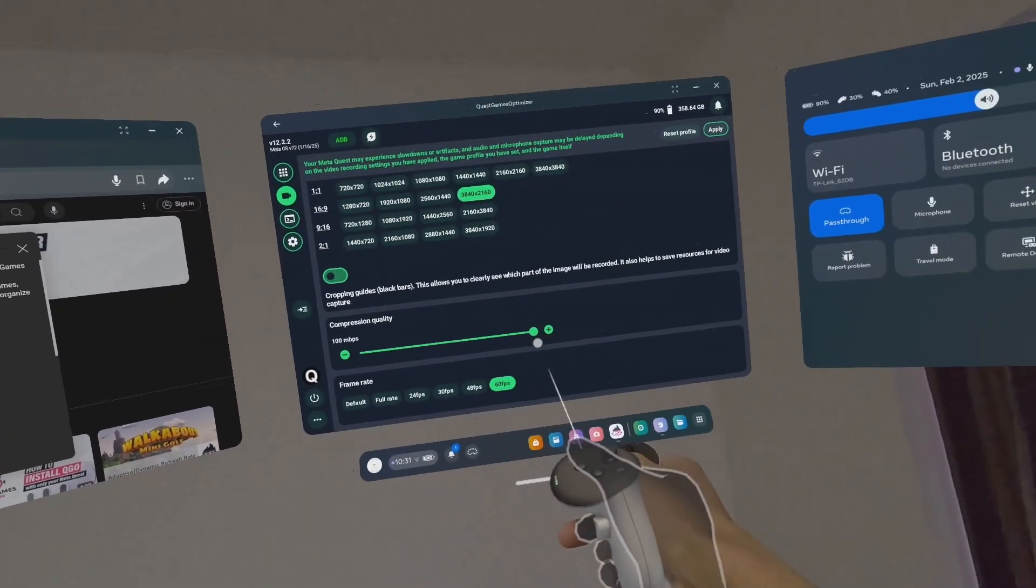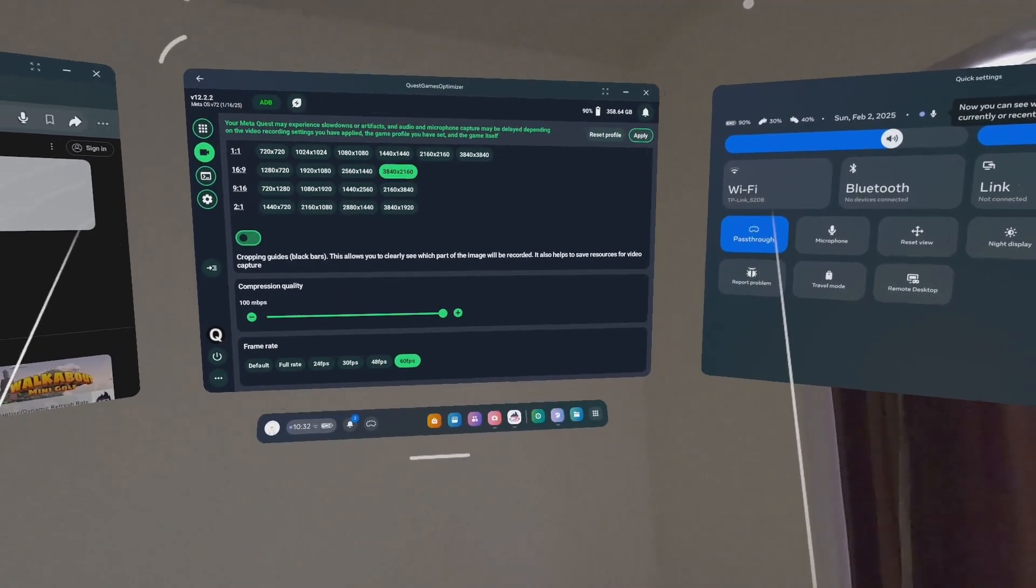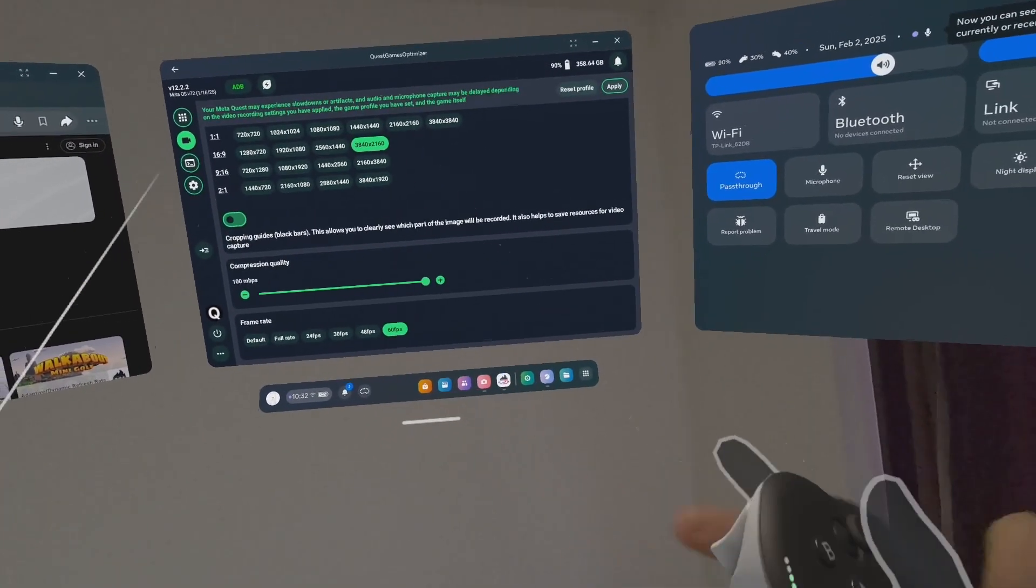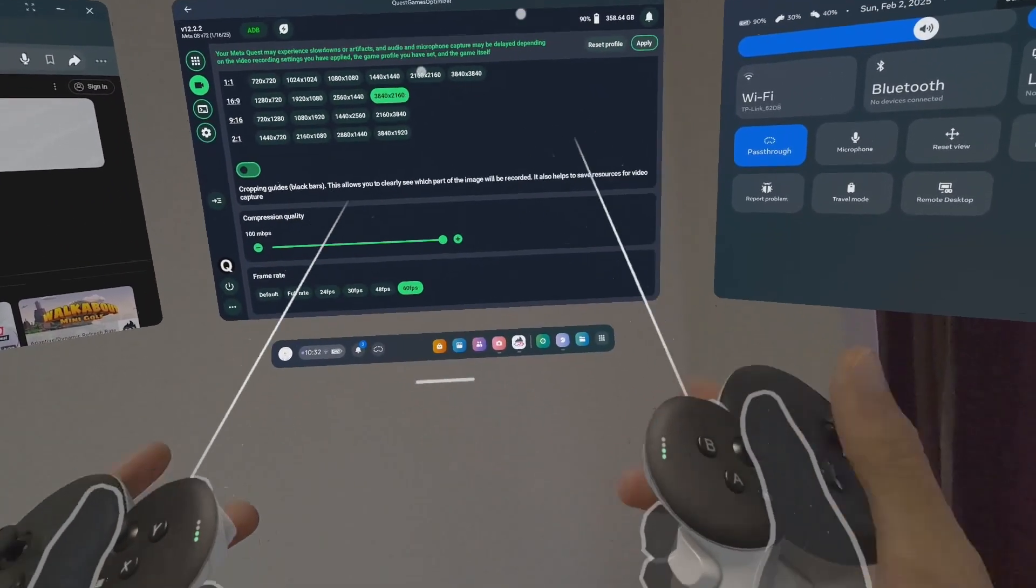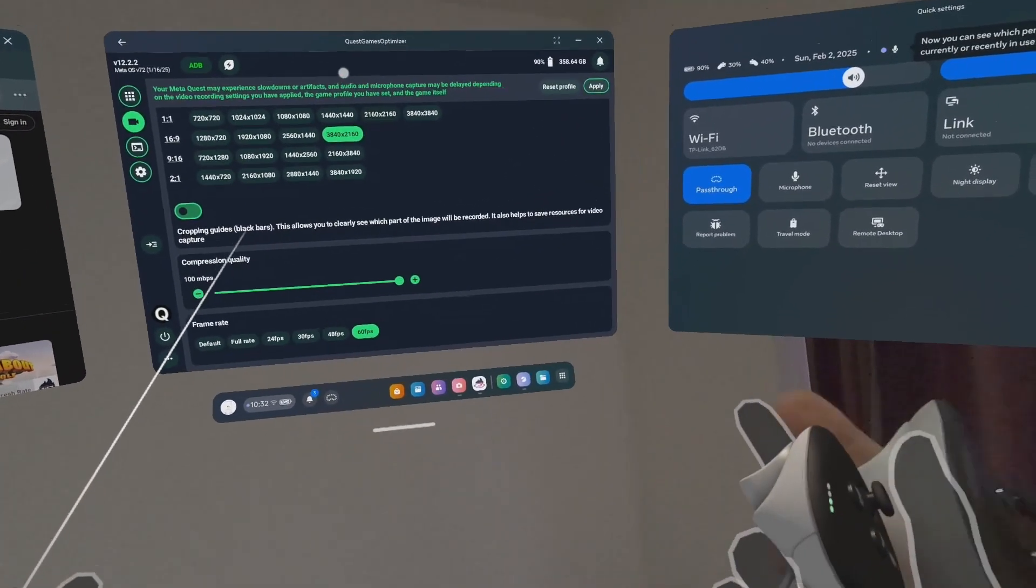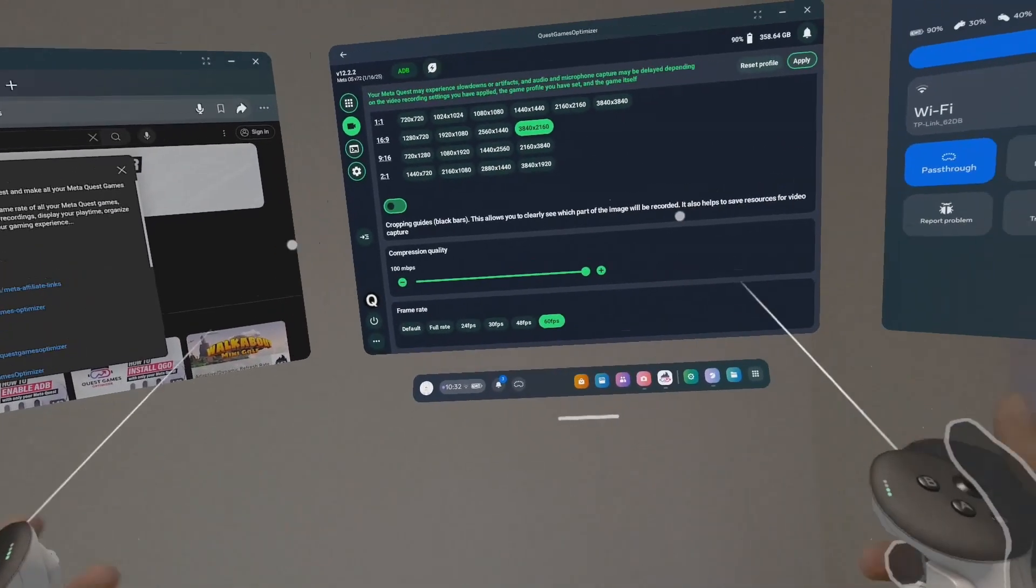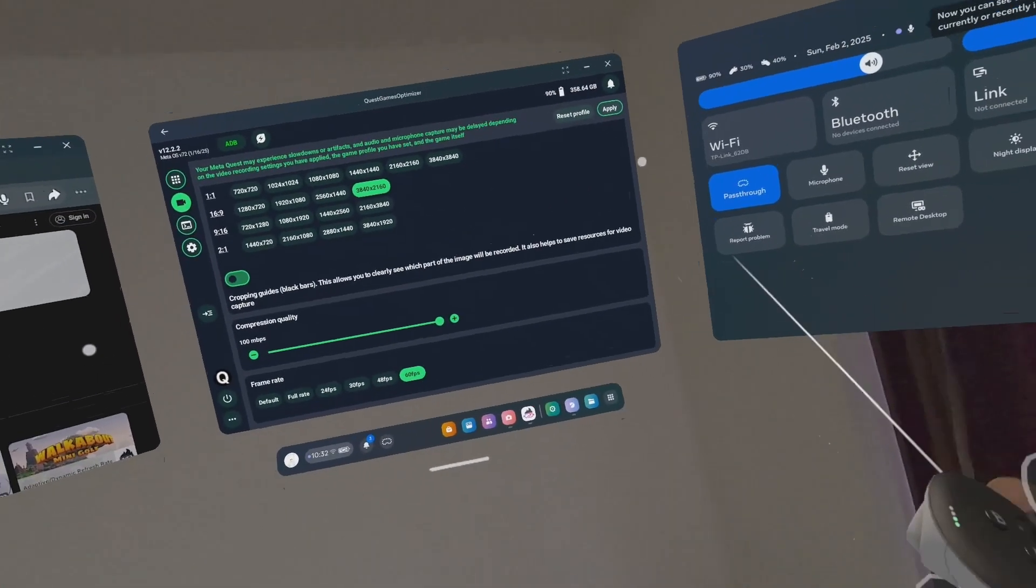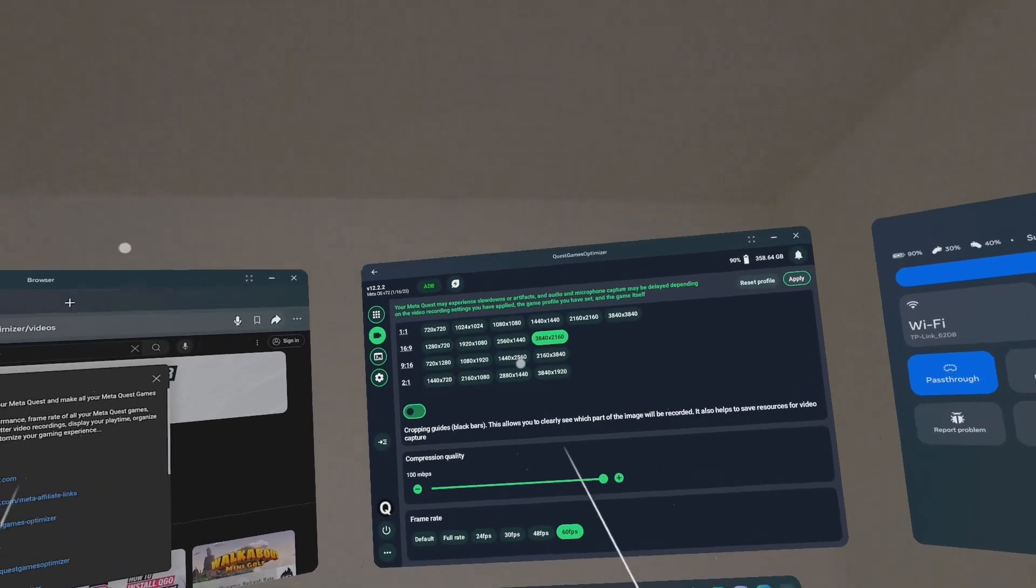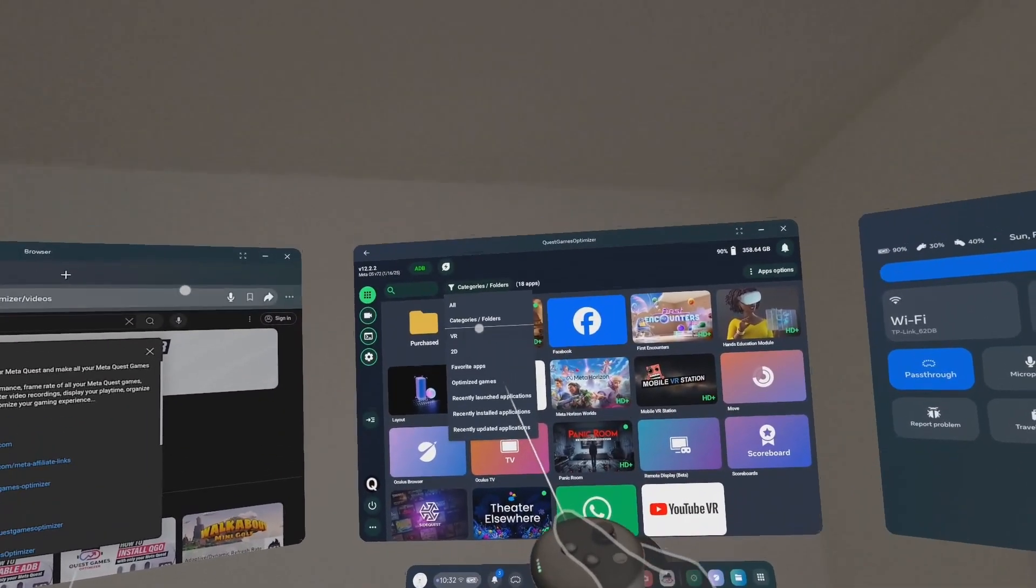You have to choose your strong eye. My strong eye is the right eye, not the left eye. For compression quality, I choose 100 megabits per second. I always transfer my captures as soon as I'm done, right away. I connect my VR headset to my computer and cut and paste my videos, so I don't leave them here. For frame rate, I choose 60 frames per second.